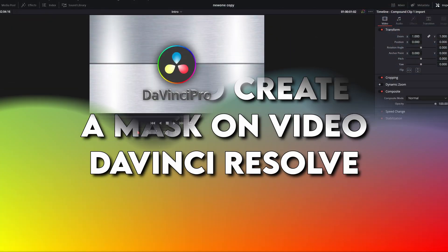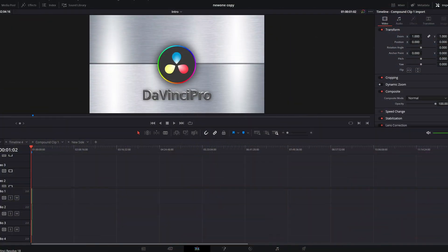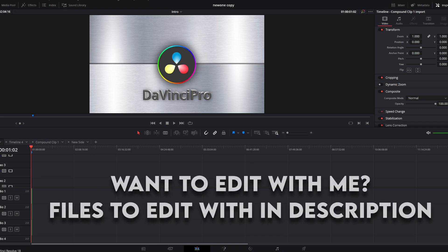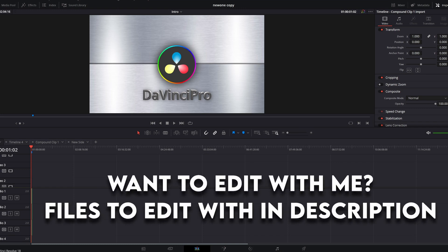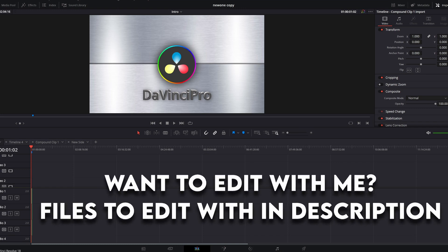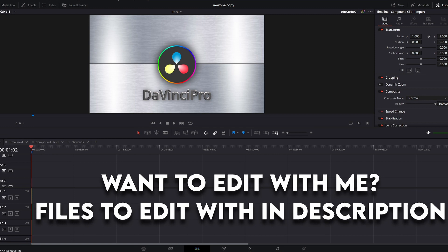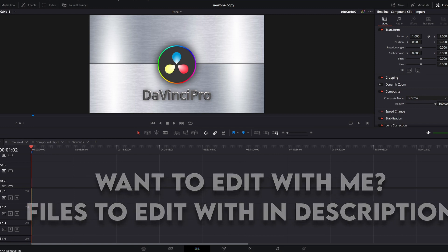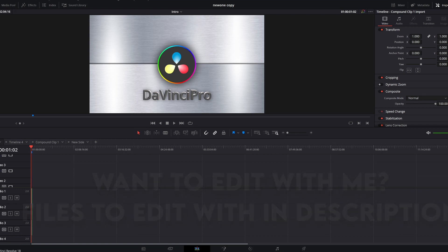In this video we're going to take a look at how to create a mask in DaVinci Resolve. Now I think this is the quickest and best way to do it. There's project files in the description if you want to edit along with me. Now let's get into it.